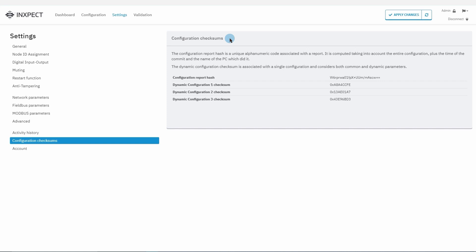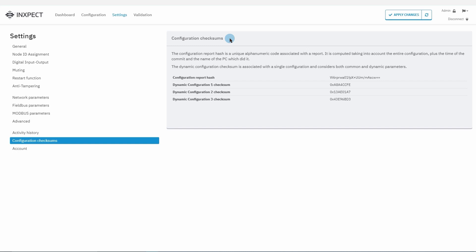On the other hand, the dynamic configuration checksum is associated with a single configuration and considers both common and dynamic parameters. For example, it is useful to verify that at a certain time a specific dynamic configuration is actually enabled.